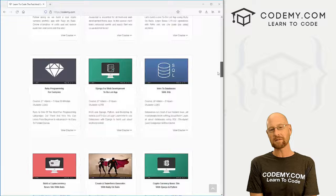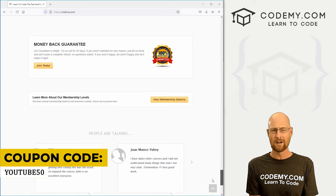Use coupon code YouTube50 to get 50% off membership. It's all my courses, videos and books, one-time fee, which is insanely cheap.